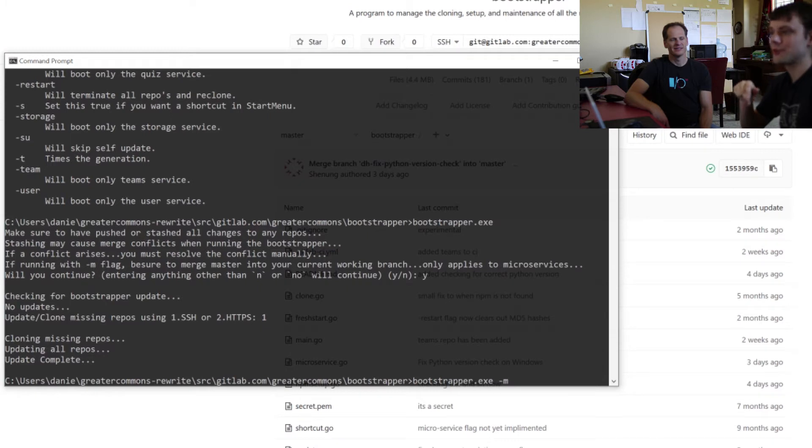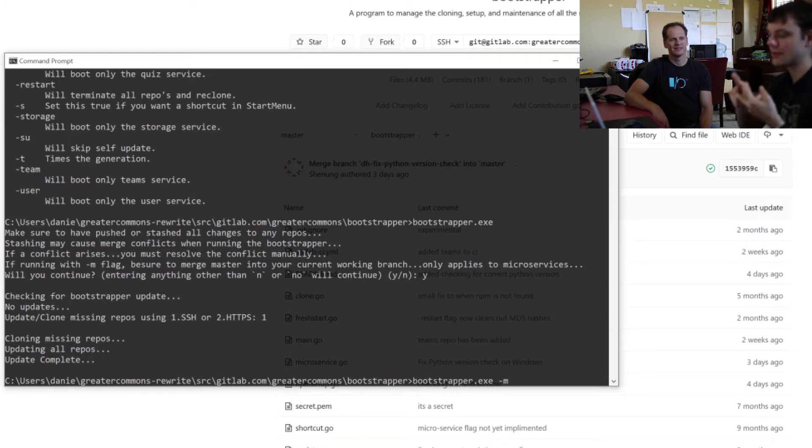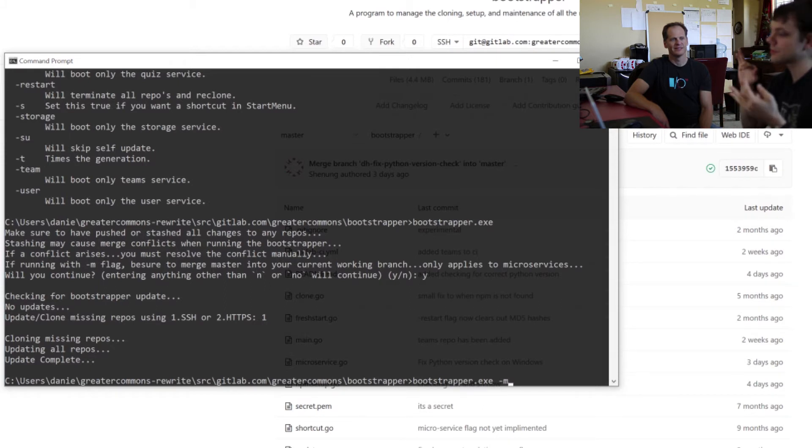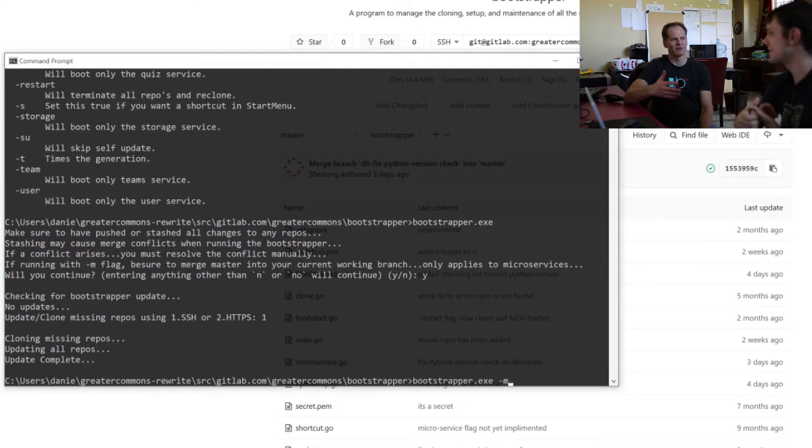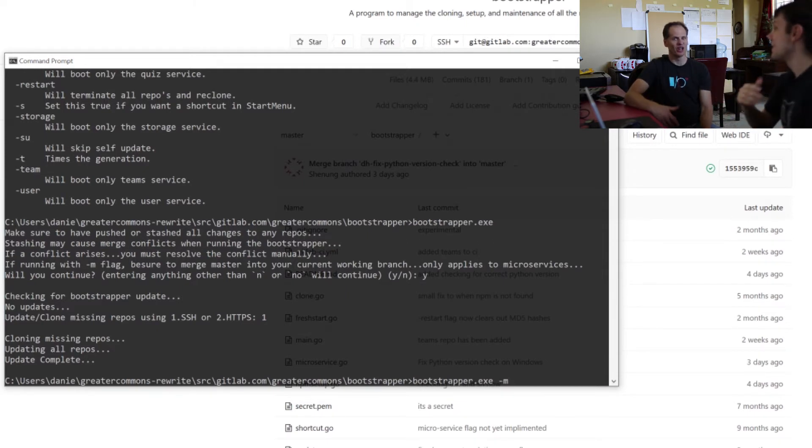It tells Bootstrapper to get everything that you're missing, update all the repos up to the latest version, downloads all dependencies, does all the pre-setup work required, and then turns everything on. It does your laundry. It's awesome.